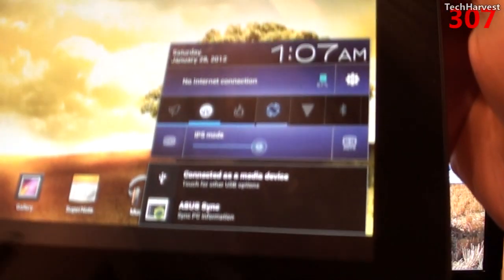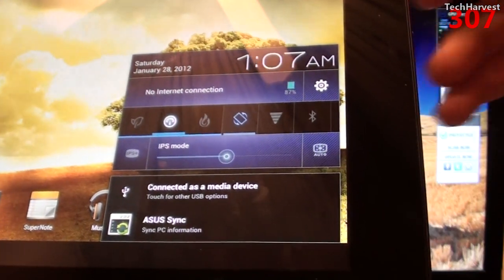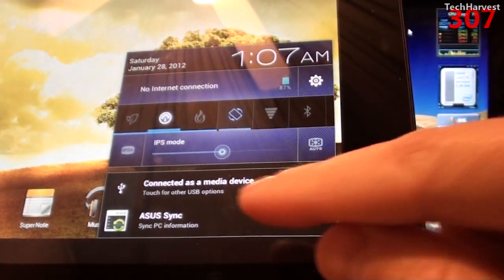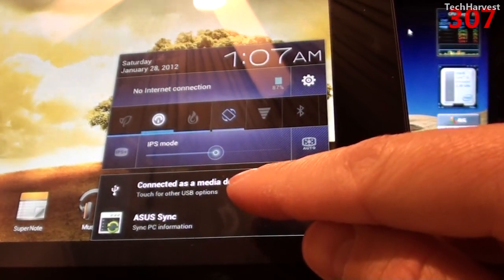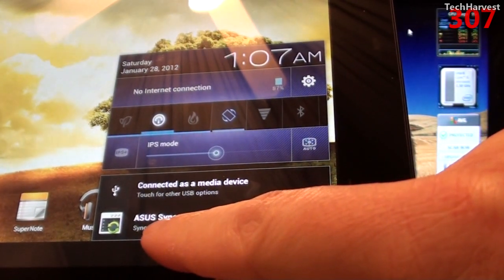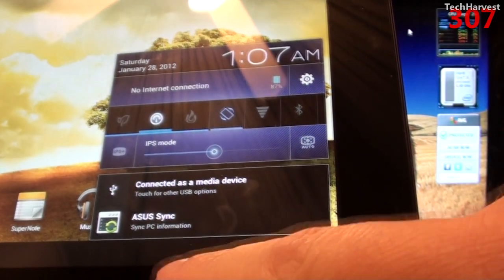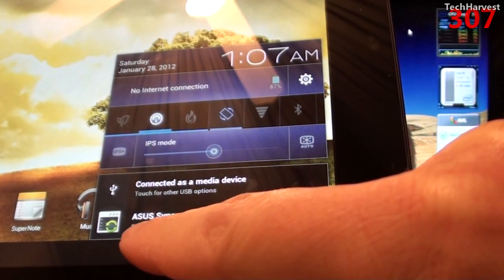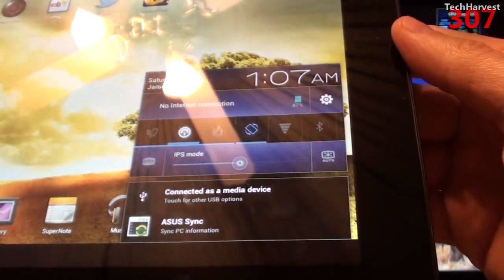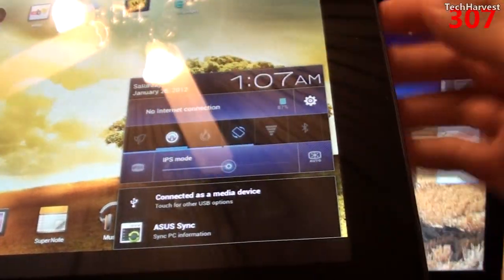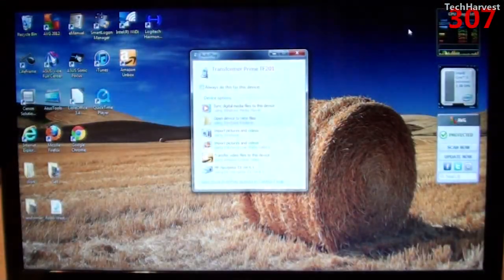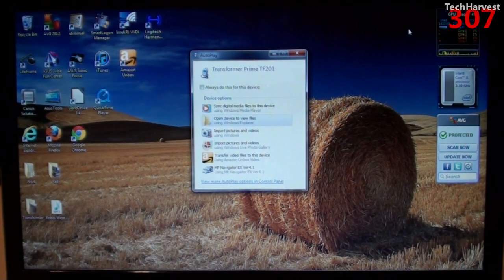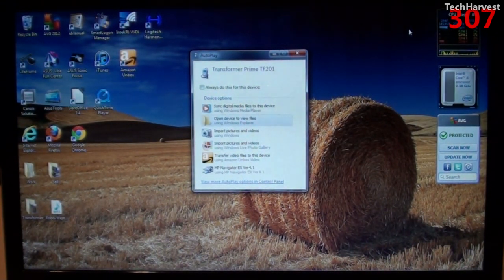On the tablet itself, if you notice on the Notifications area here, it says that it's connected as a media device and it has Asus sync enabled, which allows you to sync PC information. So that just is telling me that the devices are communicating with each other. So I'm going to put the Android tablet to the side and focus on my Windows PC here.